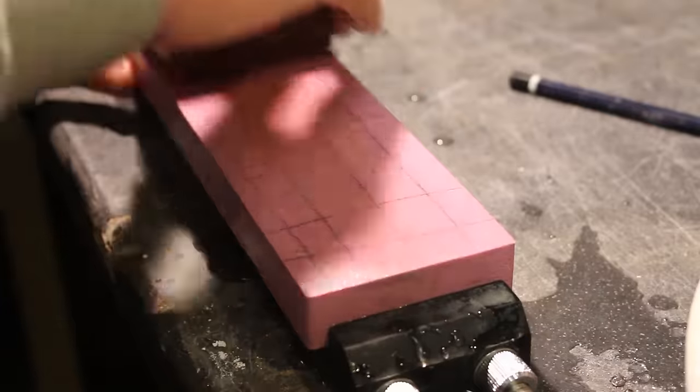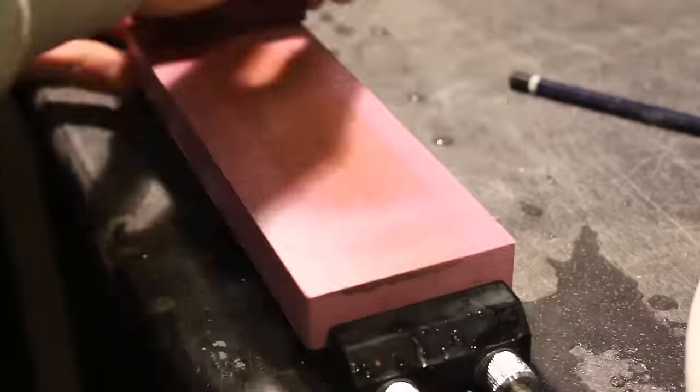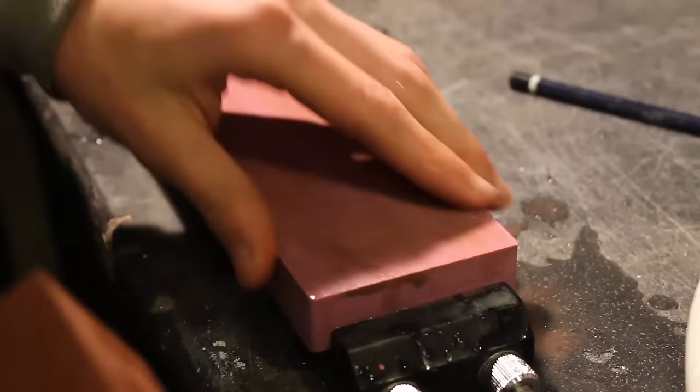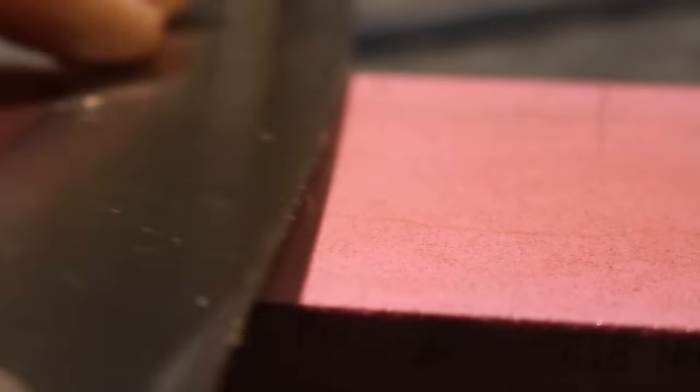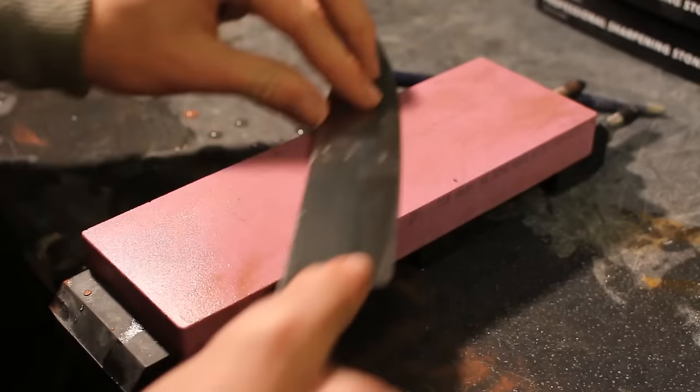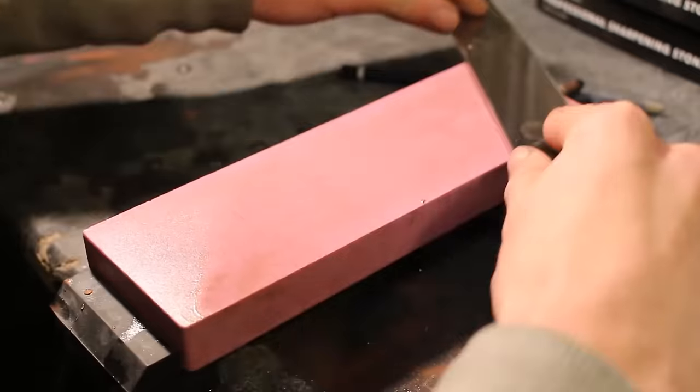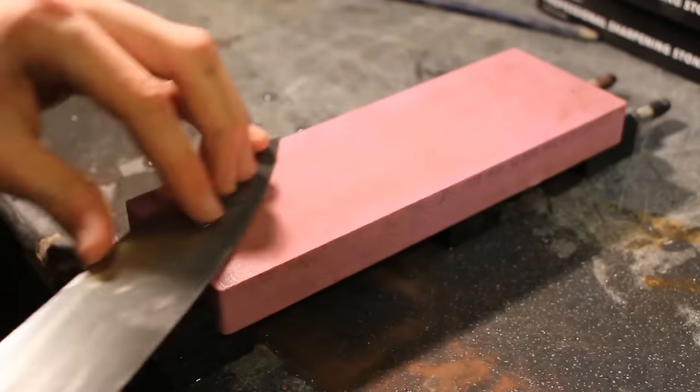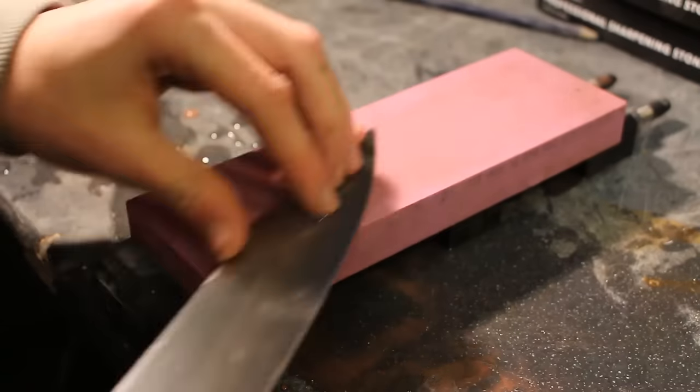Times when I would recommend using a whetstone over this method is say if you're using a very expensive knife and you don't want to remove a lot of material. This method might be a little bit too aggressive so you might want to end up using a whetstone in the end for that method even if it does take a lot longer.